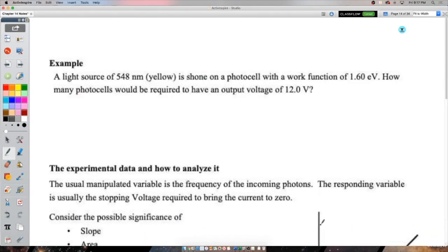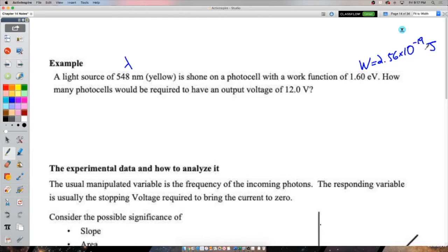A light source of 548 nm wavelength shines on a photocell with a work function of 1.6 electron volts. How many photocells are required to produce an output voltage of 12 volts? This is how solar energy works — photons from the sun release electrons, producing photocurrent that we can harness.